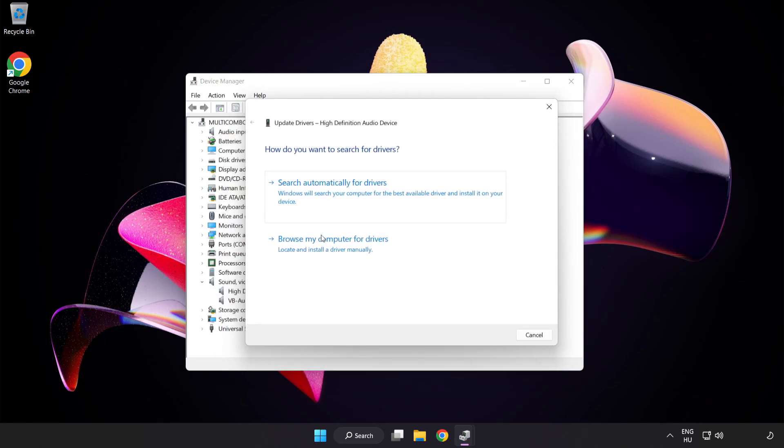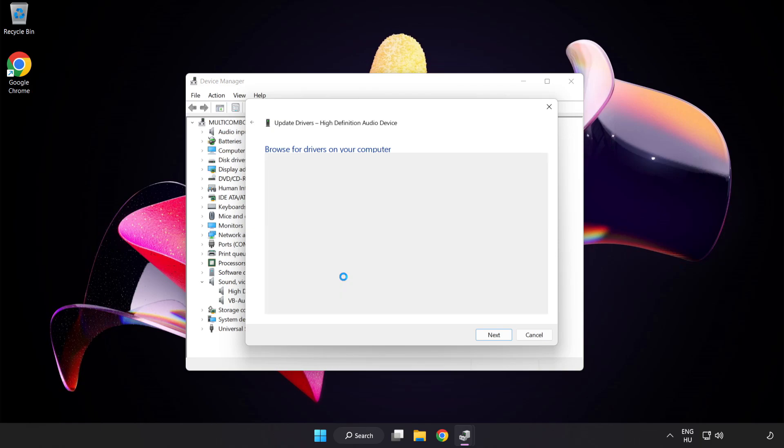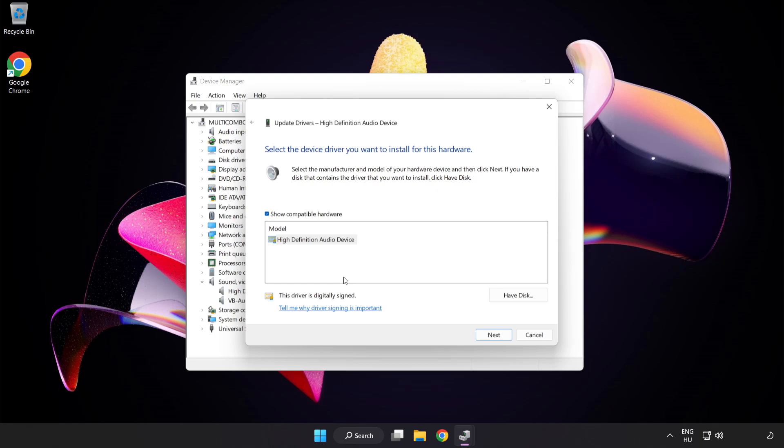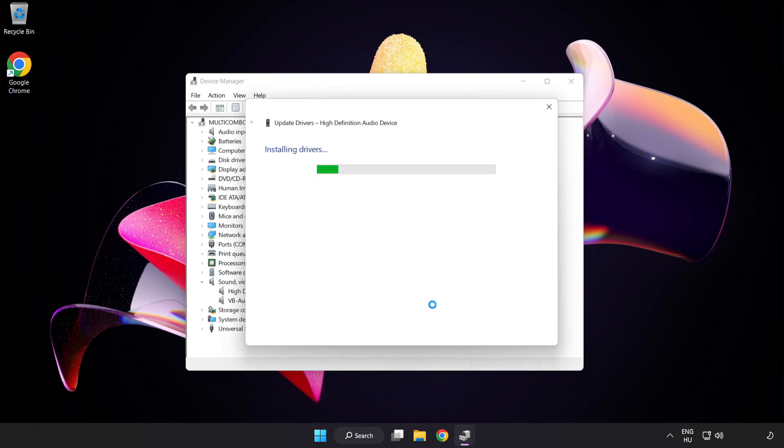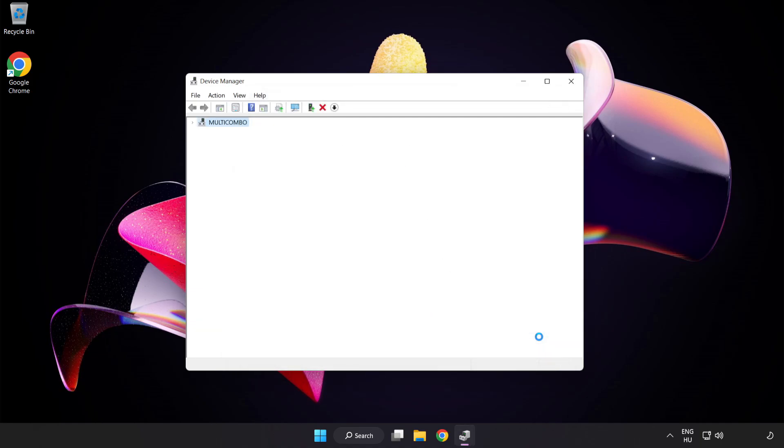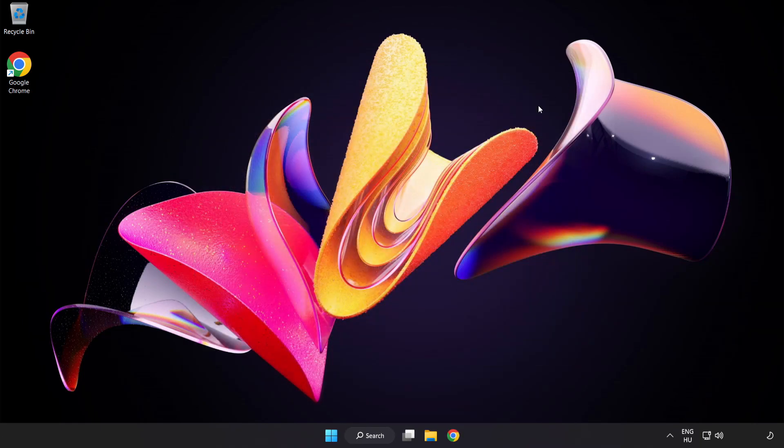Click Browse My Computer for Drivers. Let me pick from a list of available drivers on my computer. Click your used audio device and click Next. Click Yes. Click Close. Close Window and Restart Your PC.